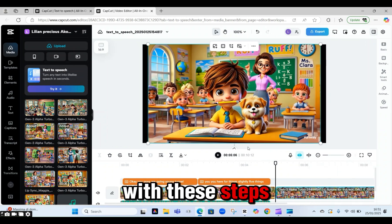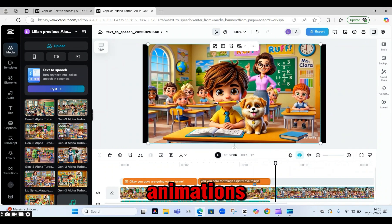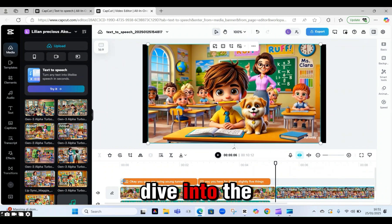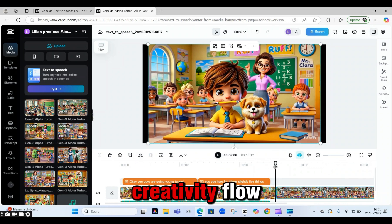With these steps, you too can create stunning 3D animations. Dive into the world of AI and let your creativity flow.